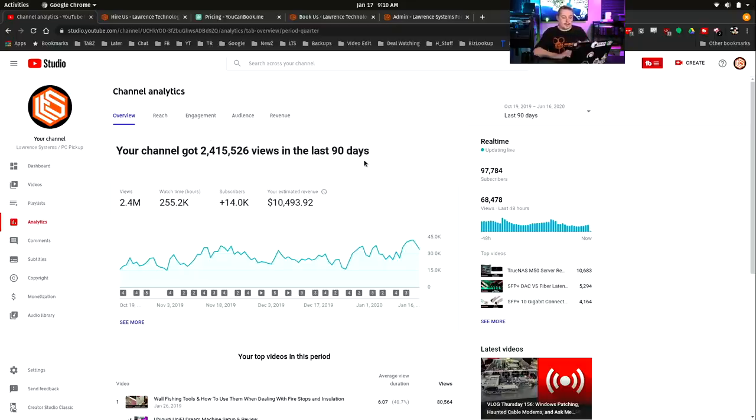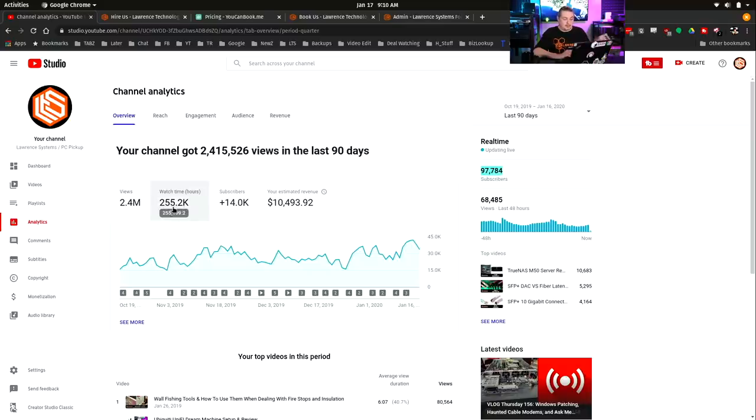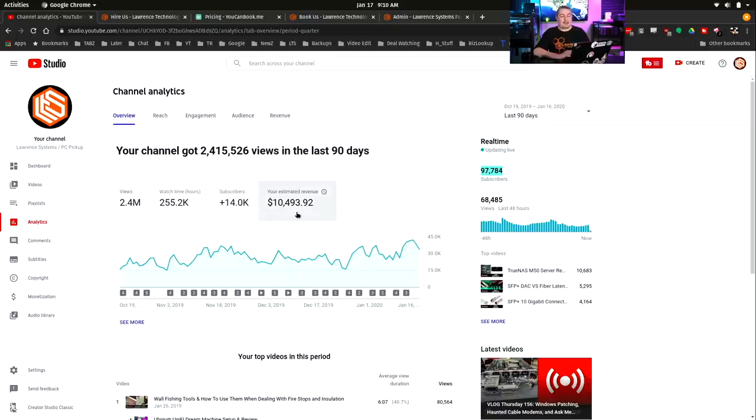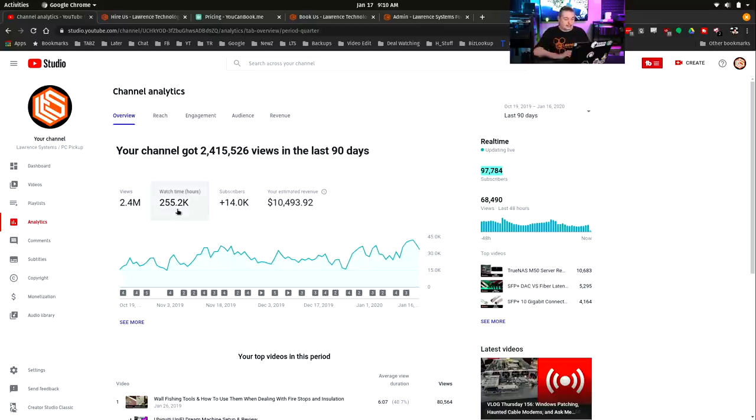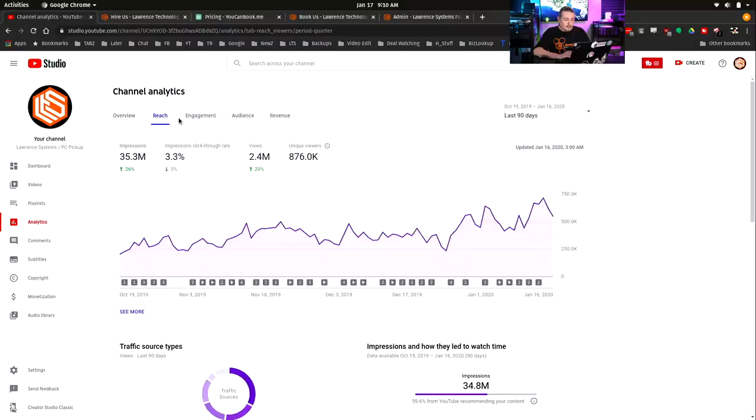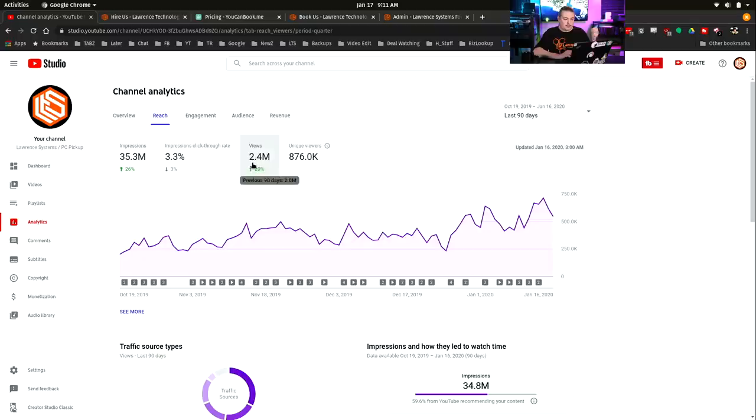That's why the numbers look like they do. So right now I have 97,000 subscribers. When it comes to views, 2.4 million views, and this is all over the last 90 days. 14,000 subscribers added, 10,000 in revenue generated over the ad. This is just directly from the AdSense system in watch time and hours. When you talk about reach, how many times my channel came up in search results, 35.3 million, 2.4 million views.